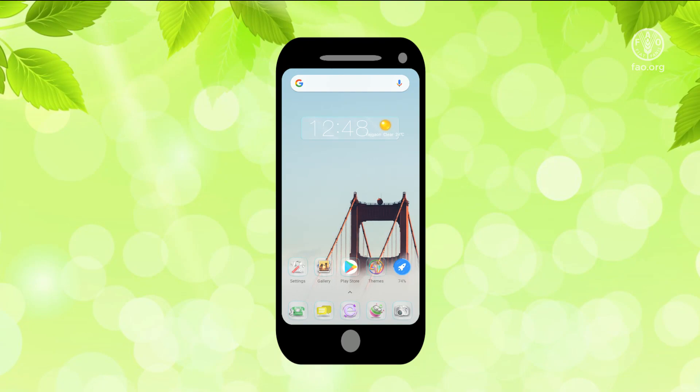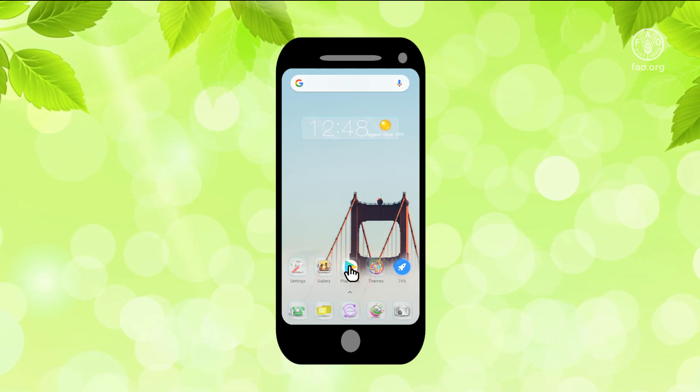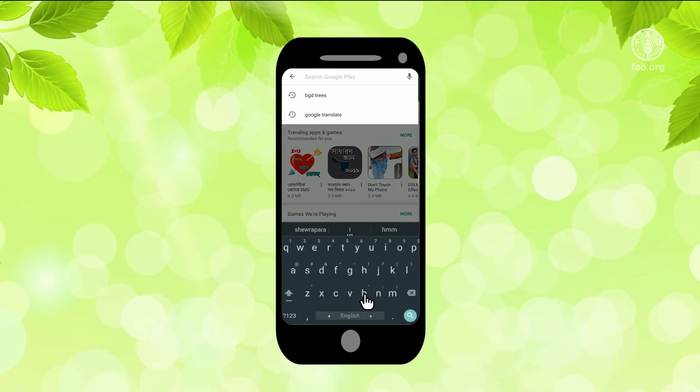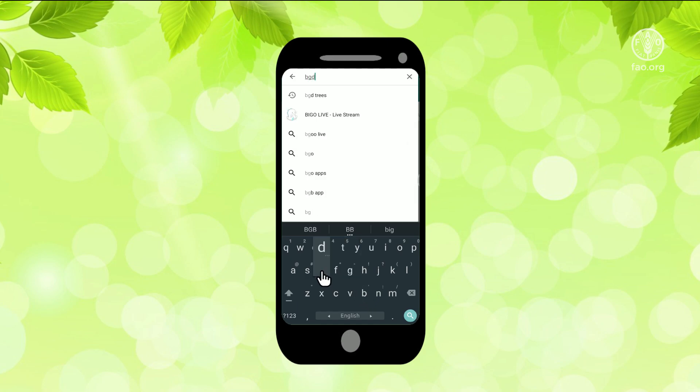Timber, carbon sequestration, and many others. This free app is available in the Google Play Store by searching BGD Trees.